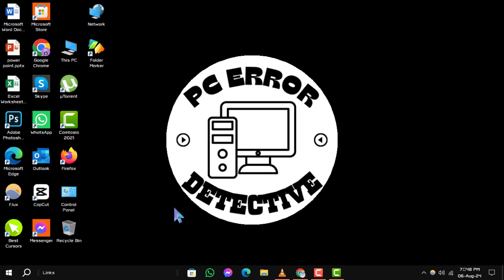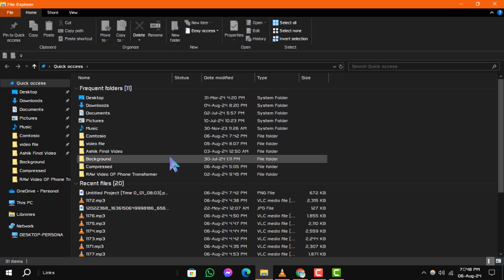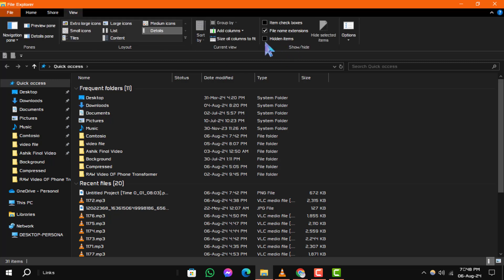To view hidden shortcuts again, open File Explorer from your taskbar. Click on the View tab at the top of the window and check the box next to Hidden Items.